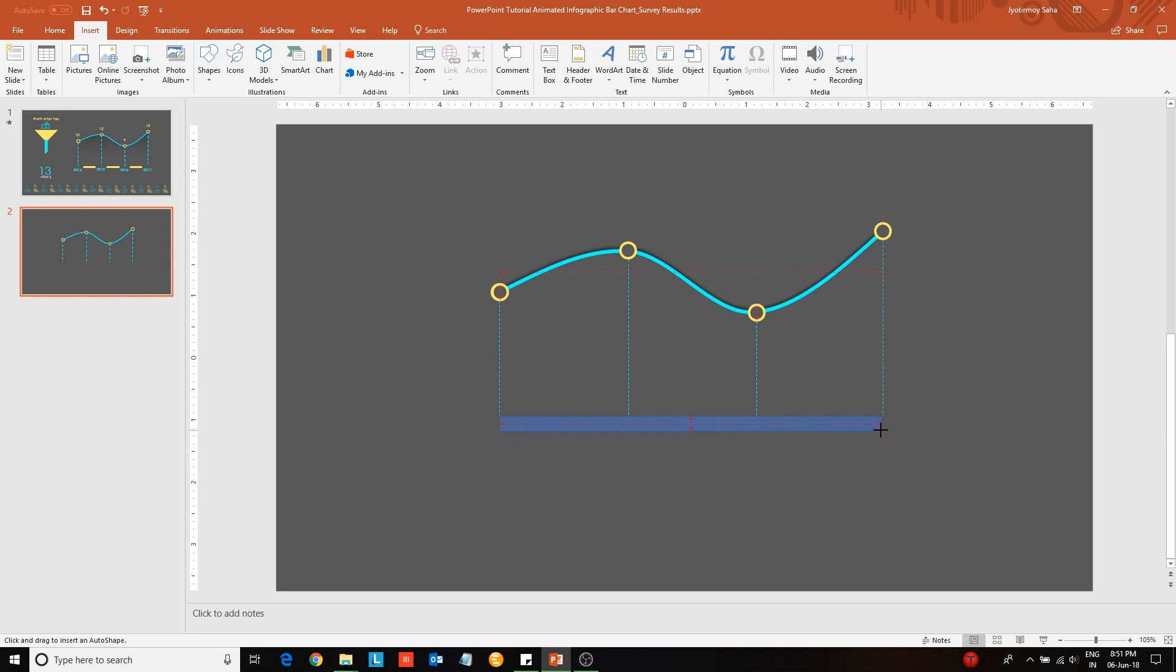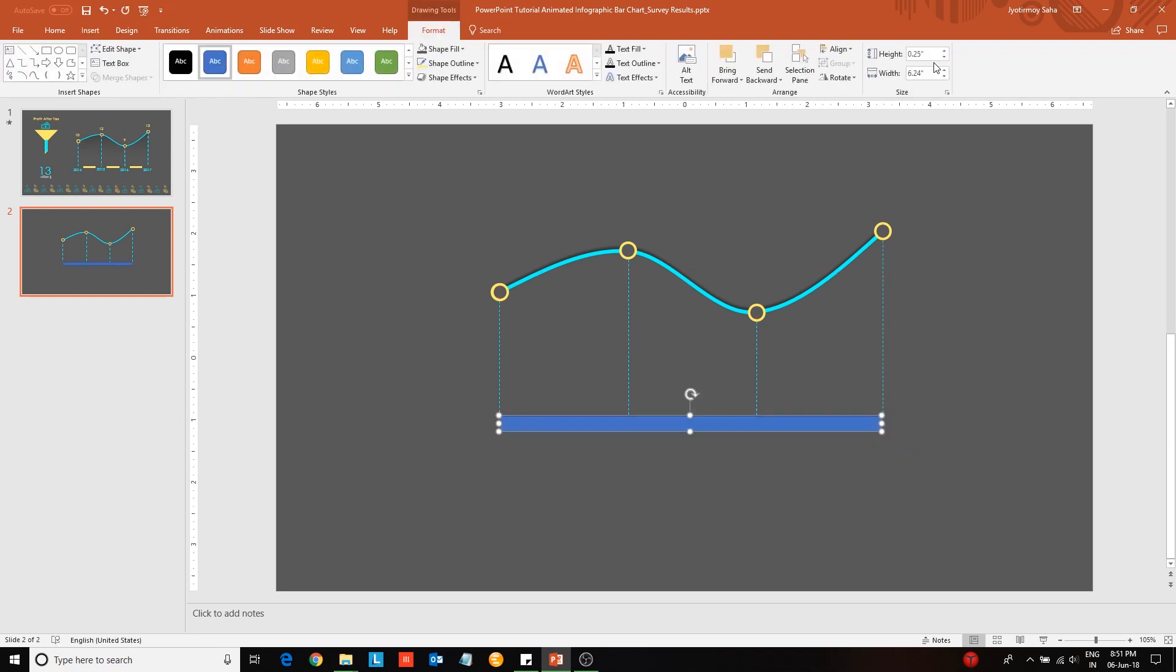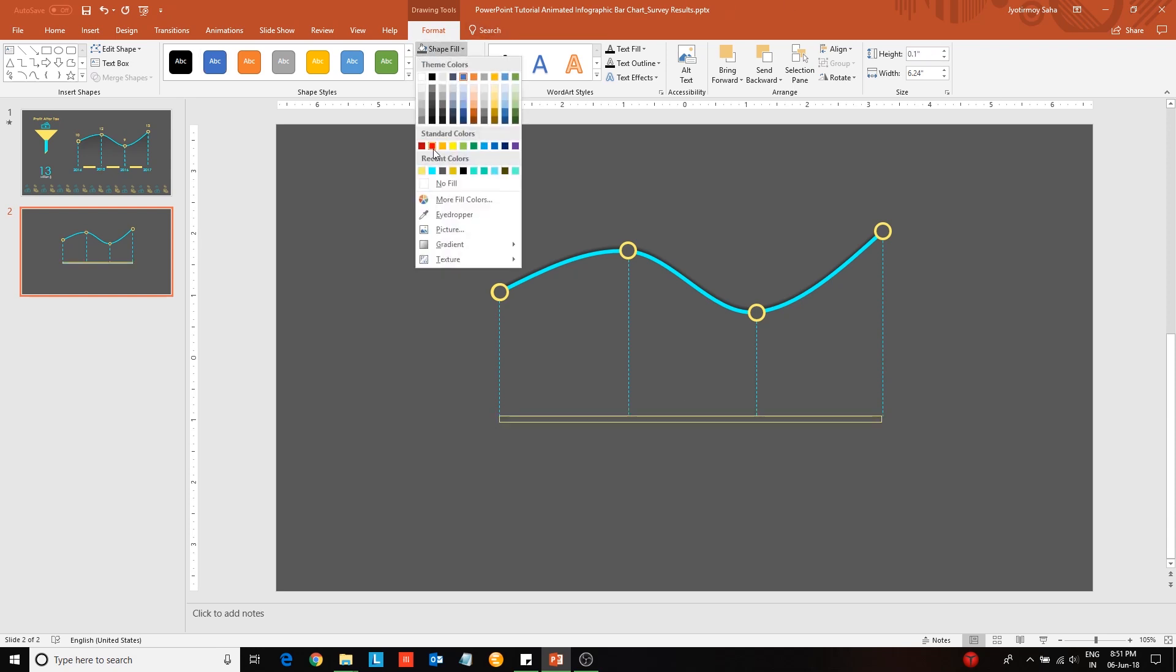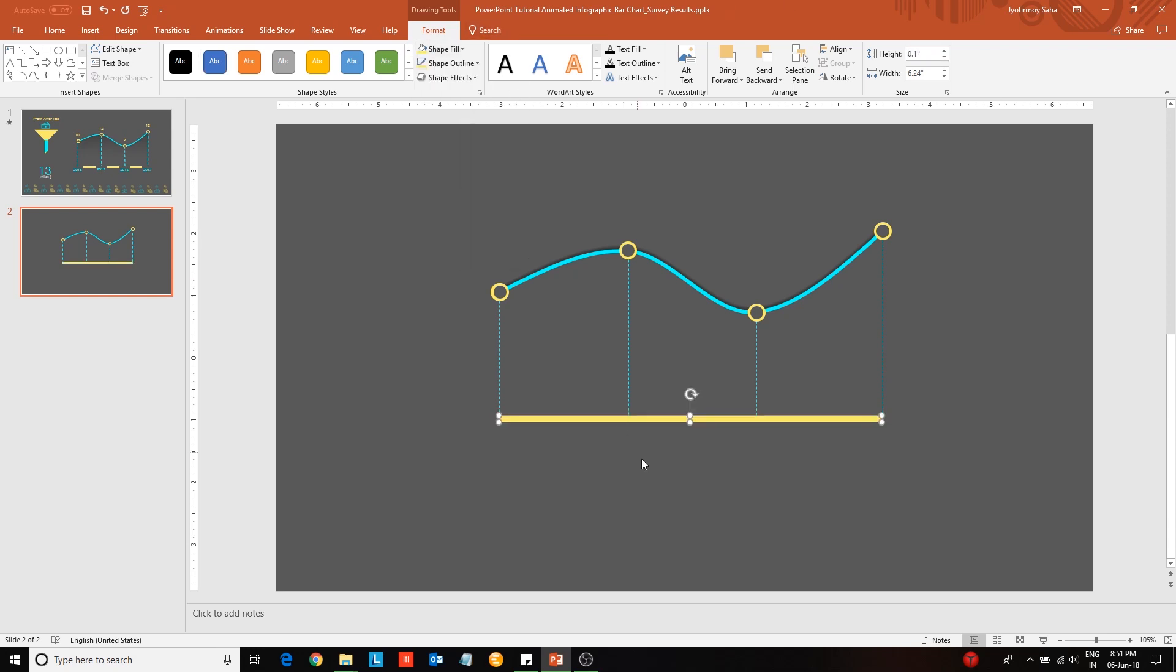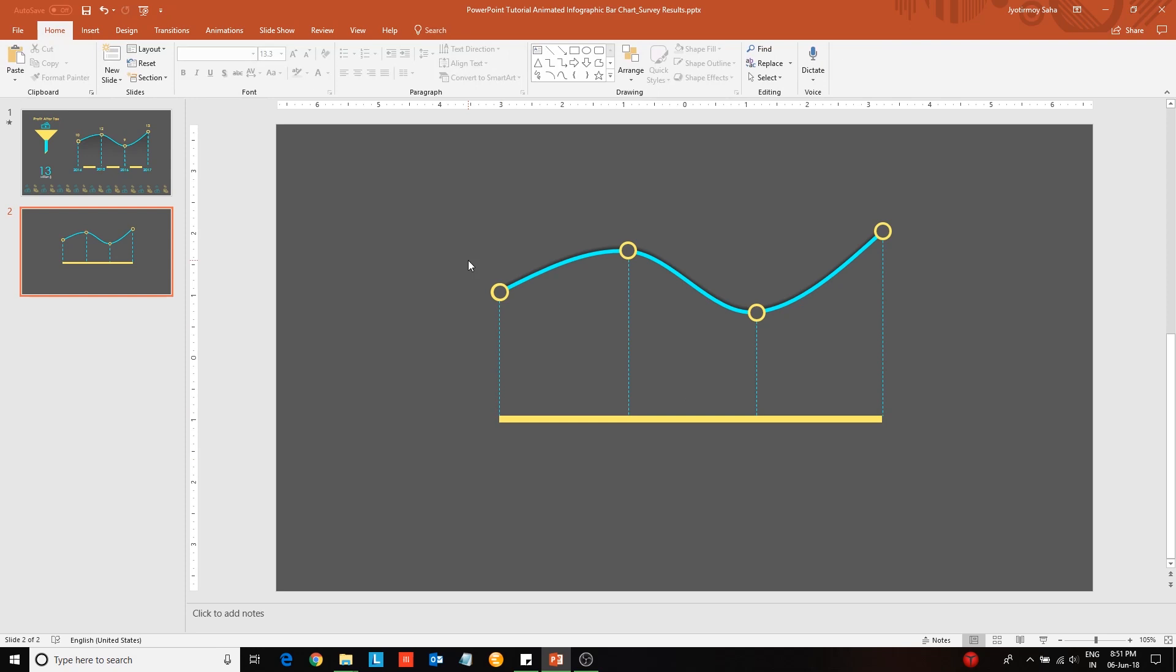Next insert a rectangle and place it at the bottom of the line chart. Decrease its height to 0.1. Update the shape outline color and shape fill.